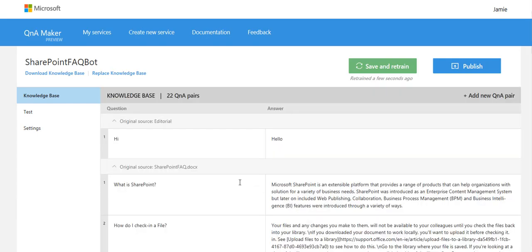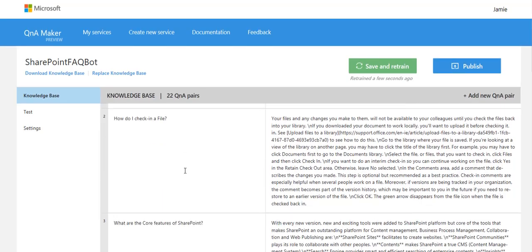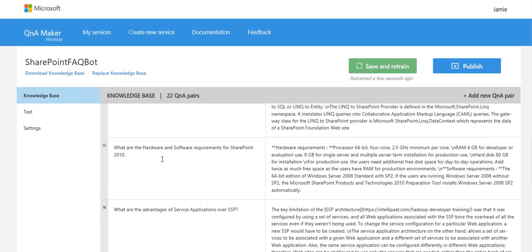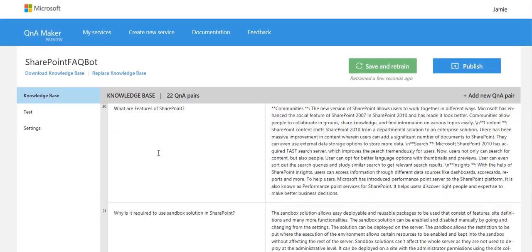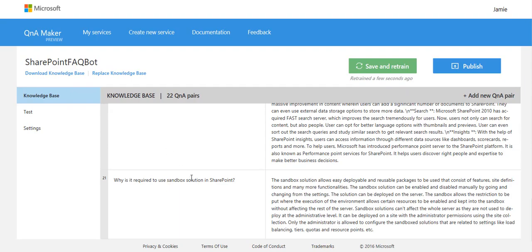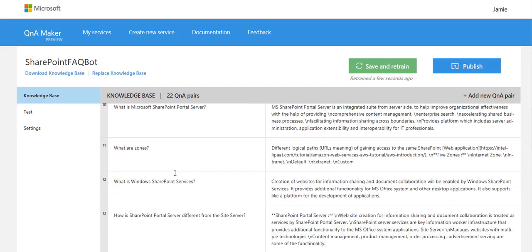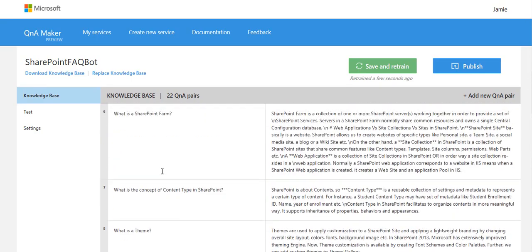As many dialogues often start with someone saying hi to the chatbot, it's by default put this in. But you can see here my other questions, it's broken them out because they were titles within my document and it's pulled out the text too.